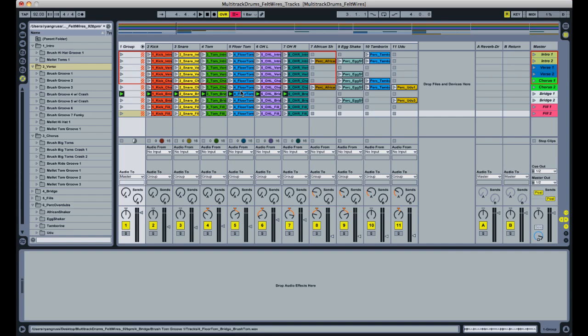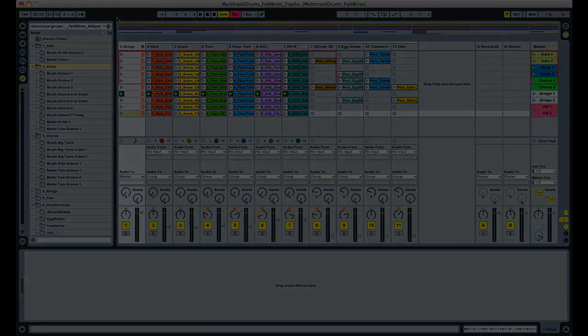So I hope you enjoyed the video. I'll be posting the template that I set up for this session on the Loop Loft. So if you happen to have the Felton Wires multi-track sessions, you can use the template I used today for the video and start dragging and dropping in the files yourself. And hopefully this will be a good starting point for your next track. So until next time, I'll see you soon. Alright, take care. Bye.